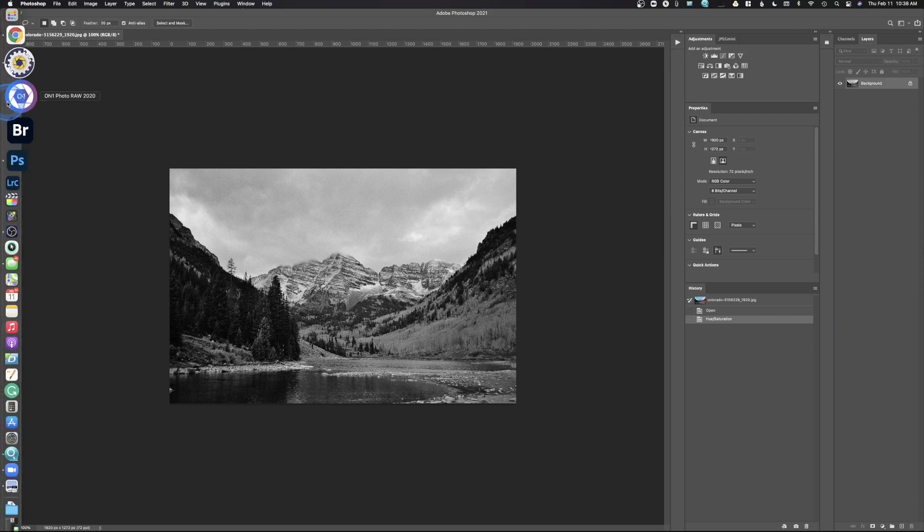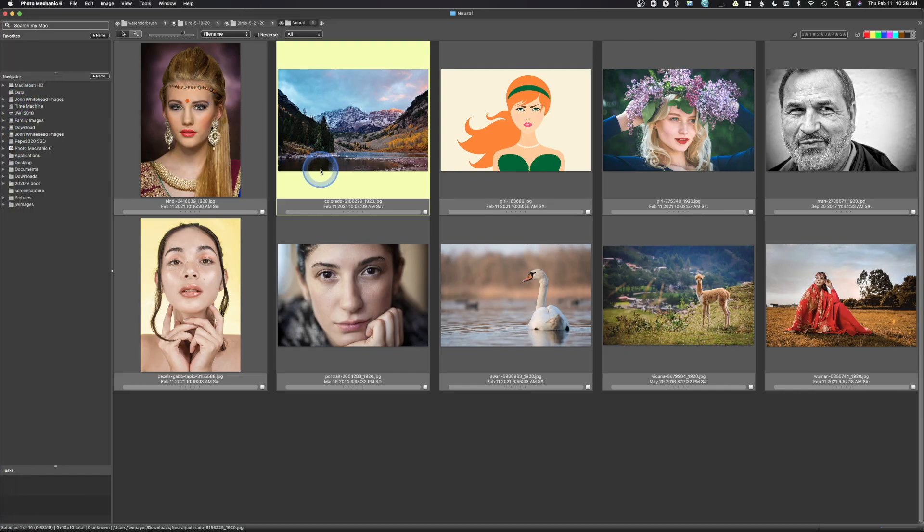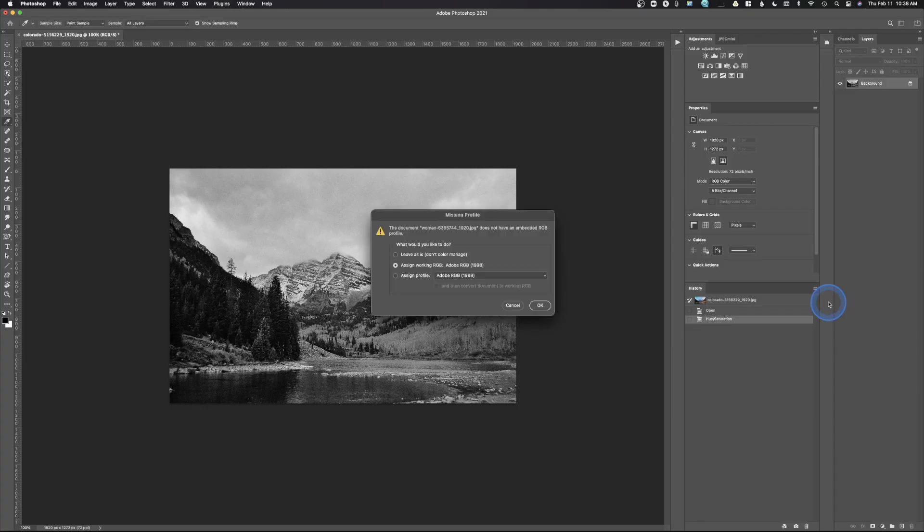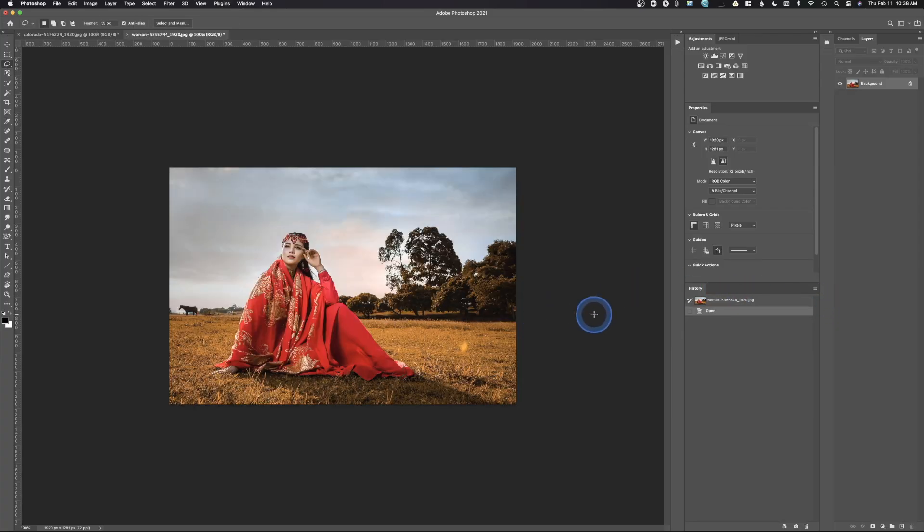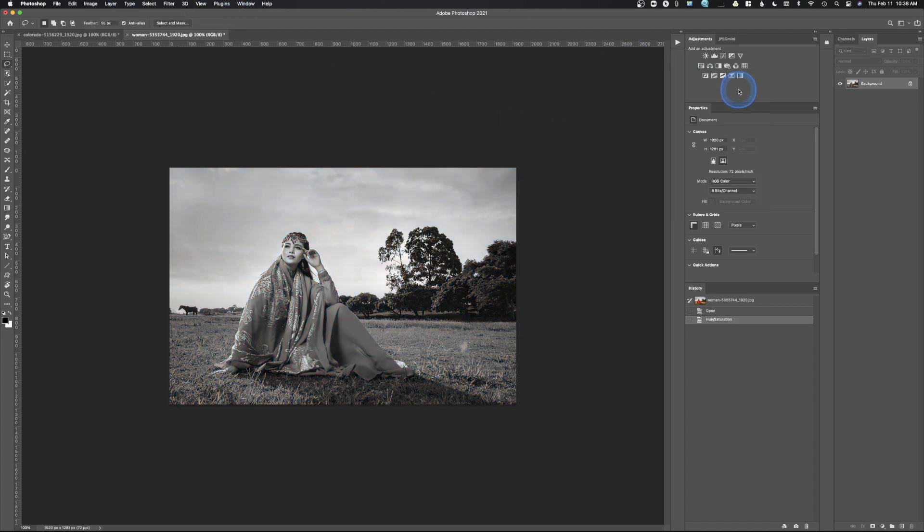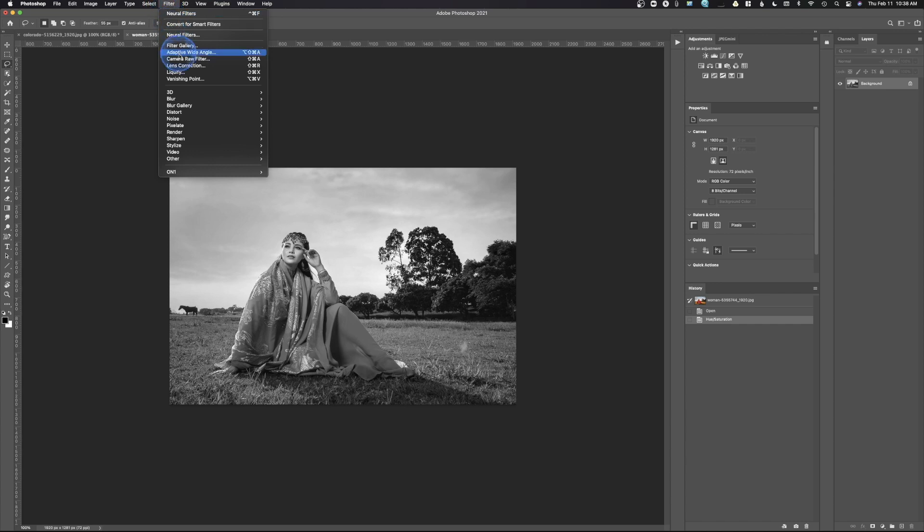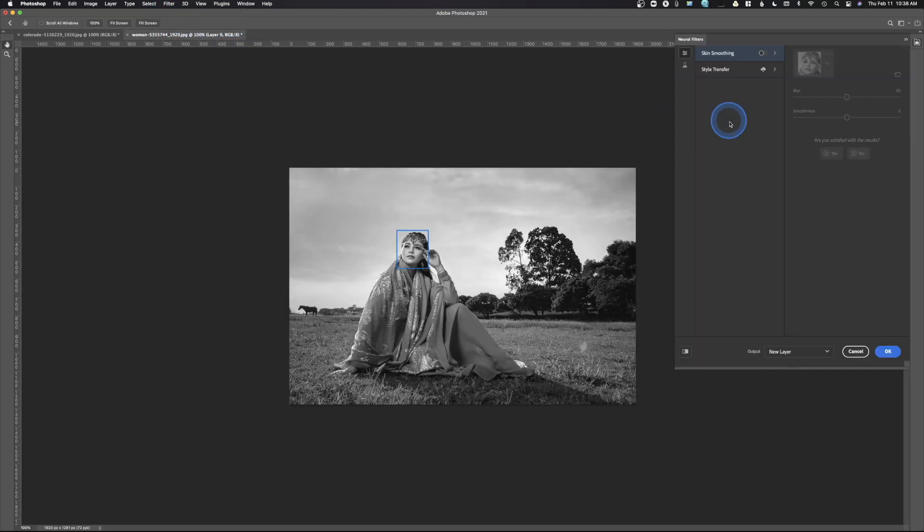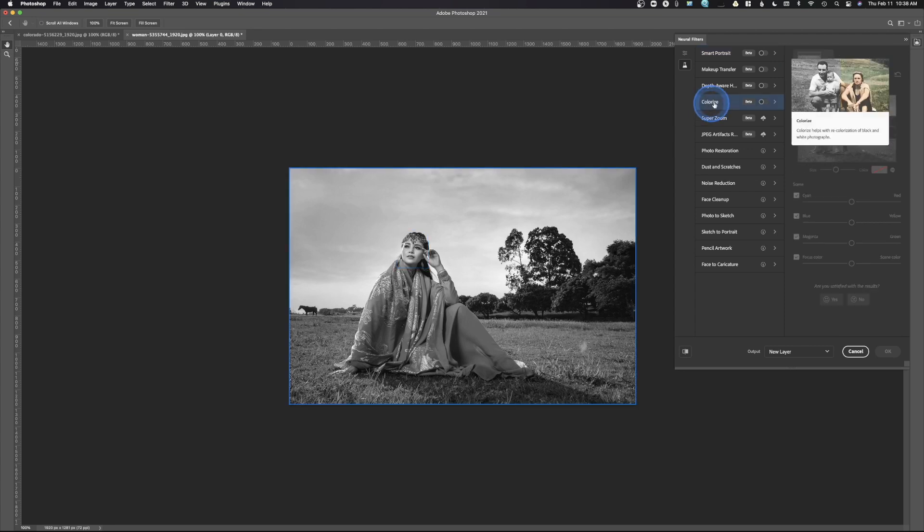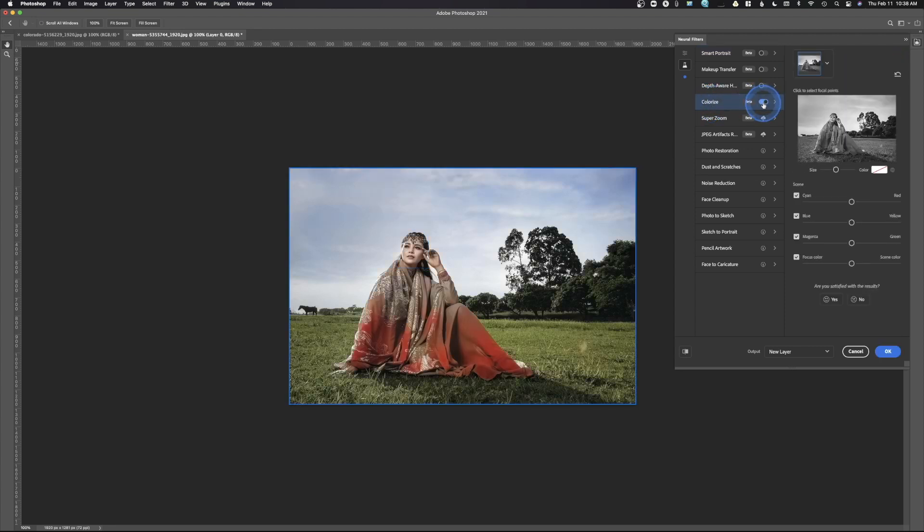Let's go back over to Photo Mechanic, and let's pick something a little bit different. So we're going to go ahead and pick this image of this woman right here, and we're going to launch this into Photoshop. And all I'm going to do once again is remove that color. We're going to hit OK. We're going to go back up to Neural Filters. We'll pick that same filter, and we'll see how this does with the person. So colorize, hit here. And once again,